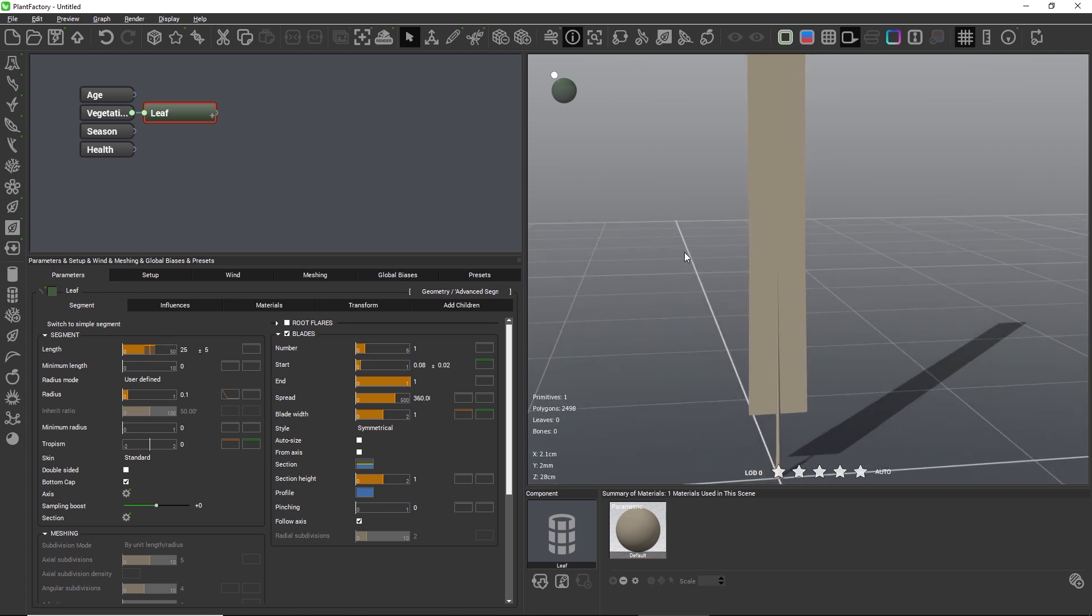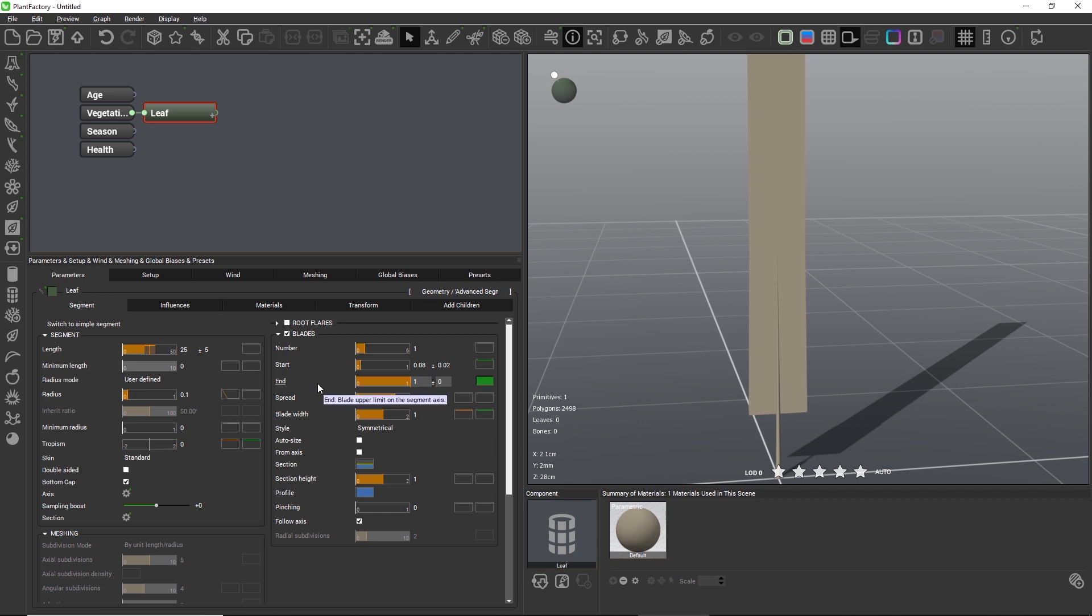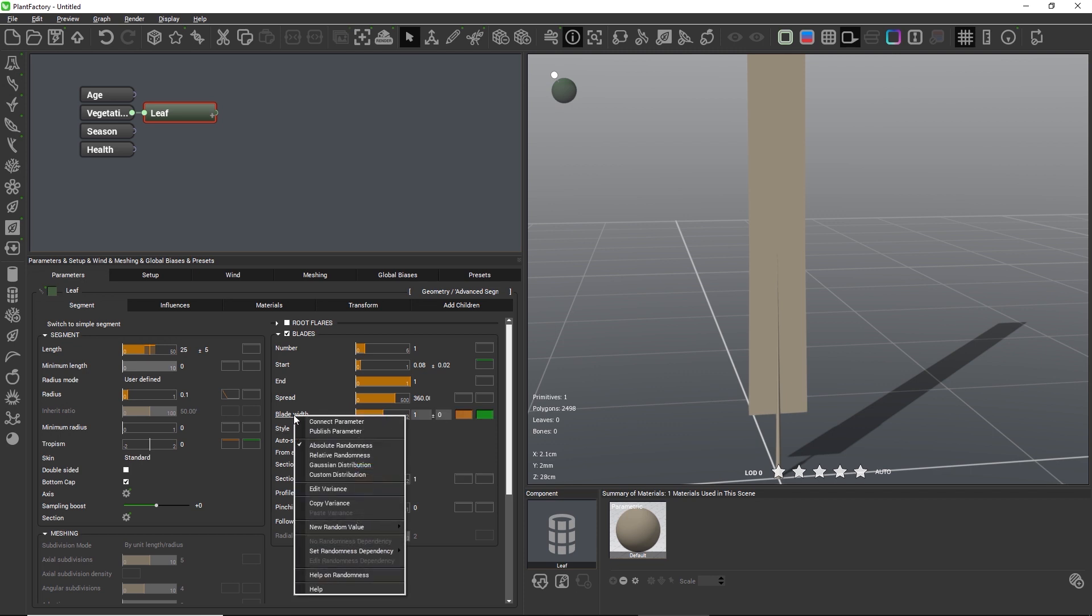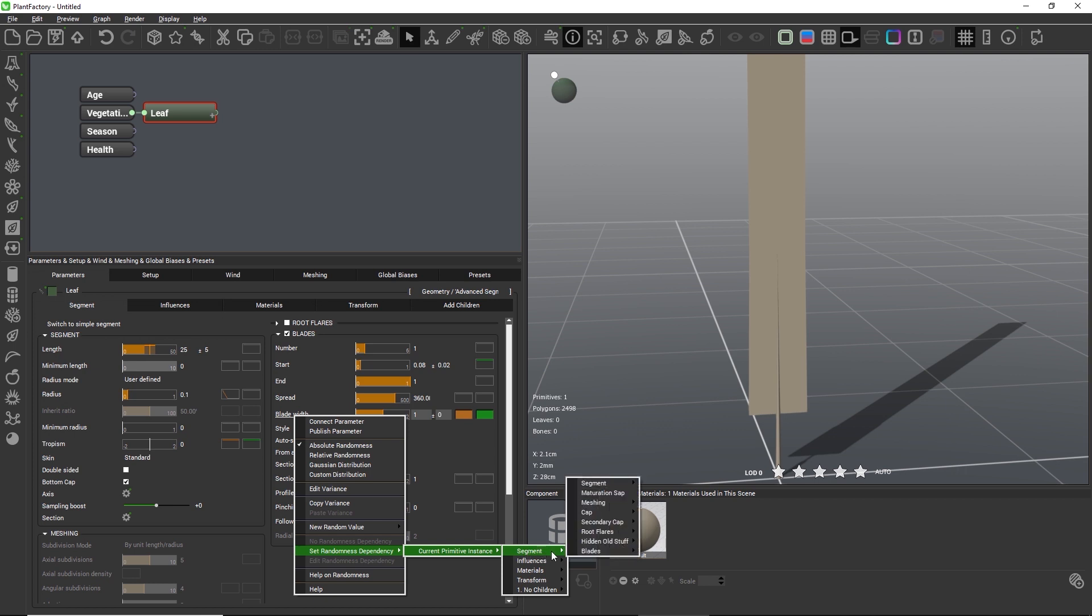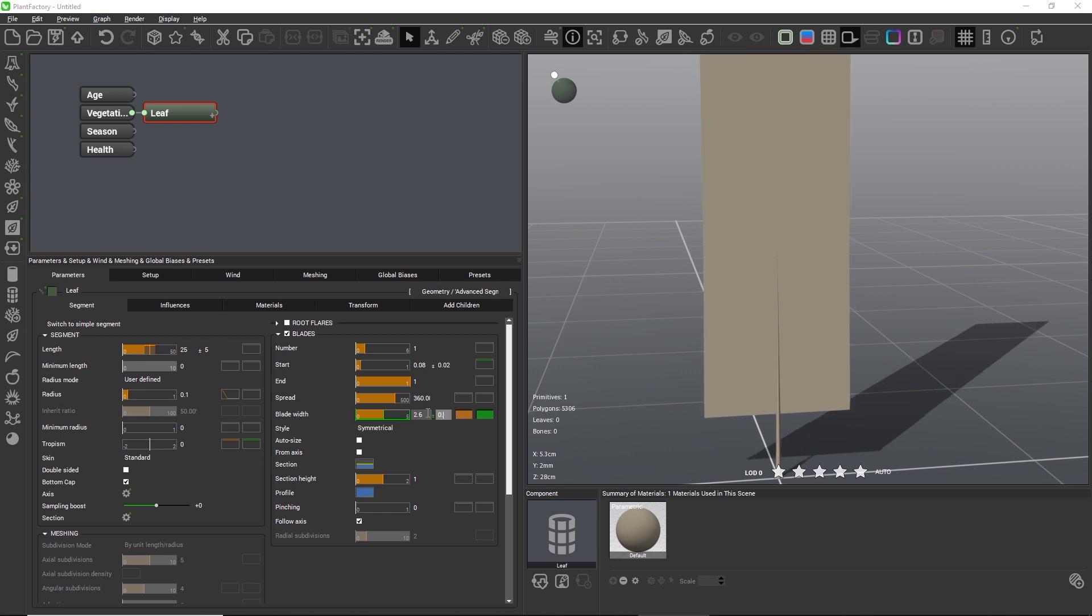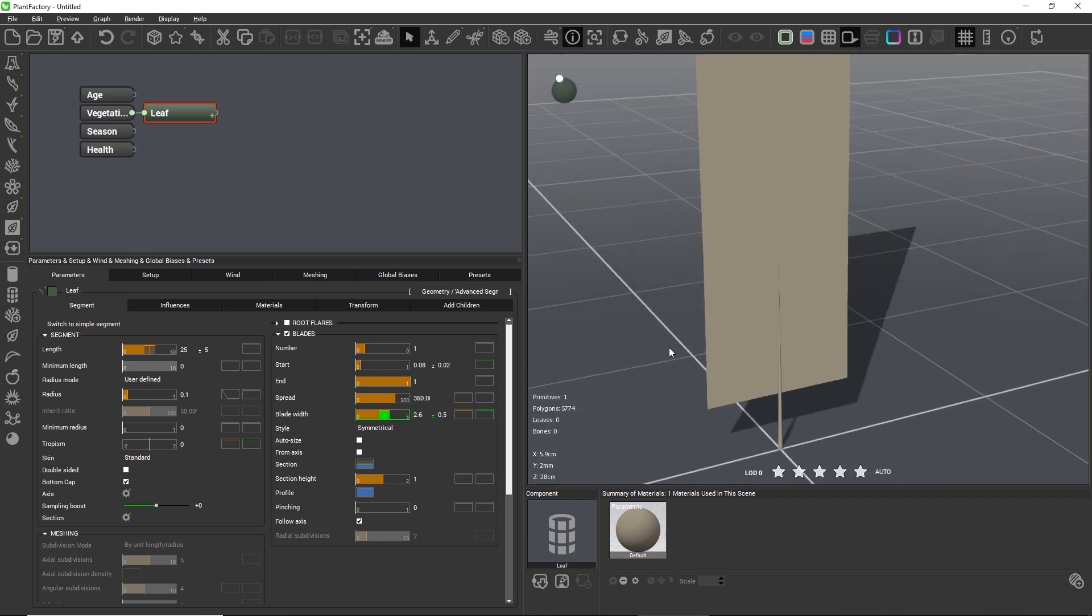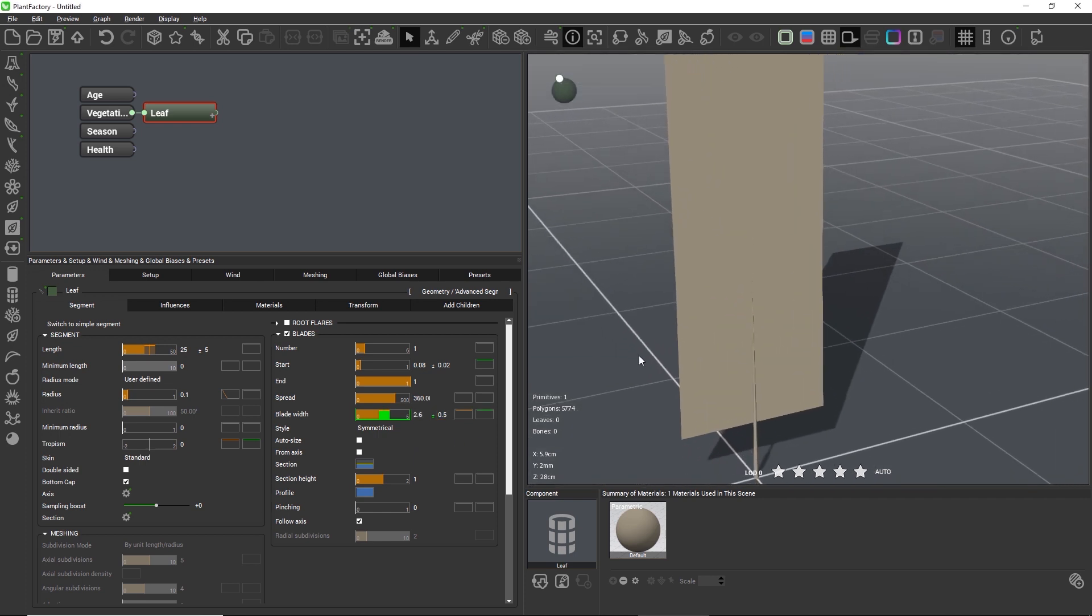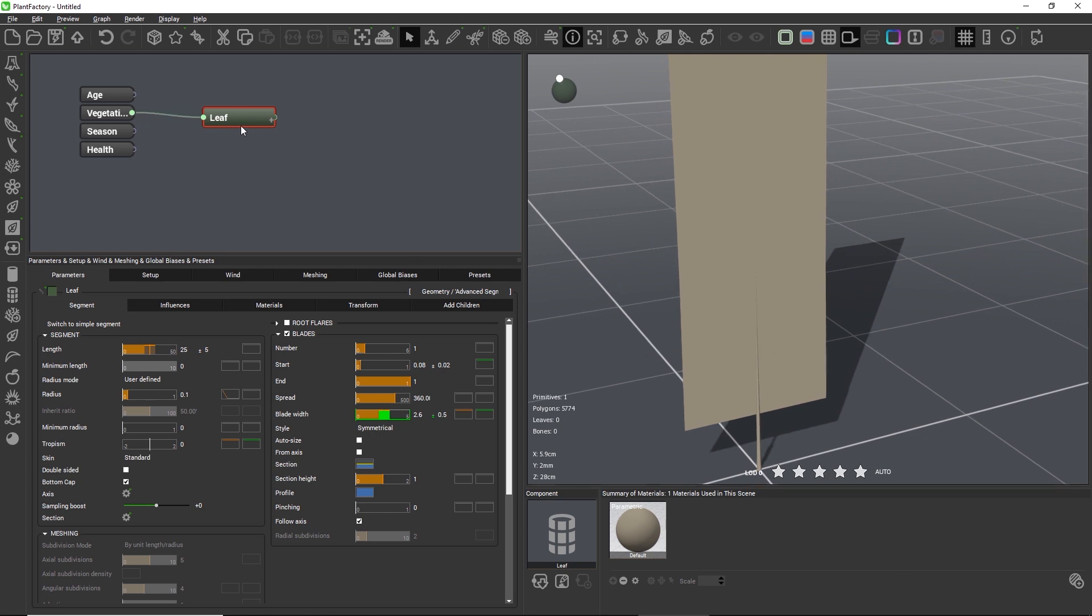To maintain a good ratio between the width and the length of the leaf, it would be great to instruct Plant Factory to pick a bigger value for width with a long leaf and a smaller value for width with a short leaf. And we can do this by doing a left click on the blade width setting, going to set randomness dependency, and choosing the length parameter on the segment tab of the segment group. The setting now has a green outline, which means that its randomness depends on another setting in the node. So let's enter a value of 2.6 centimeters plus minus 0.5. So whenever Plant Factory now chooses a high random value for the length, it will also choose a high value for the width and vice versa. Again, this ensures that we maintain a proper ratio between the width and the length of the leaf, while we still keep random variations.